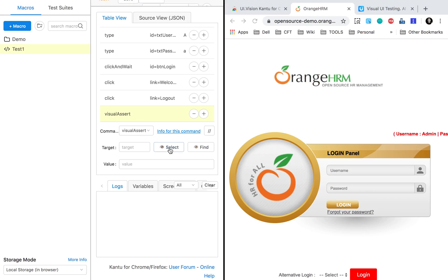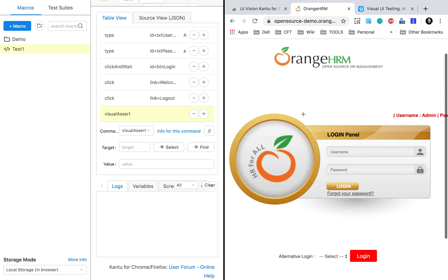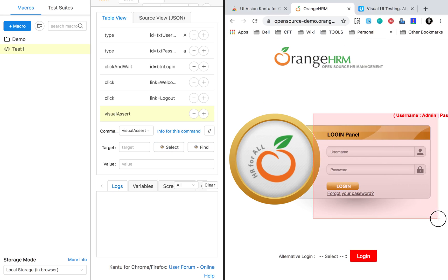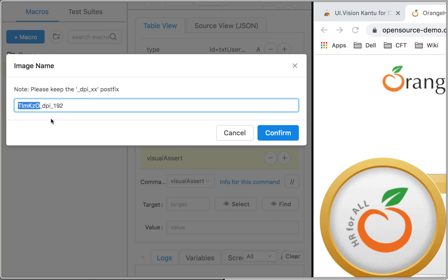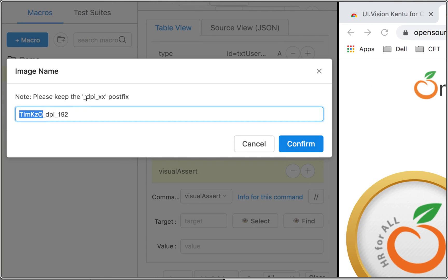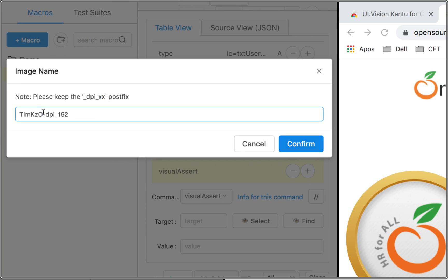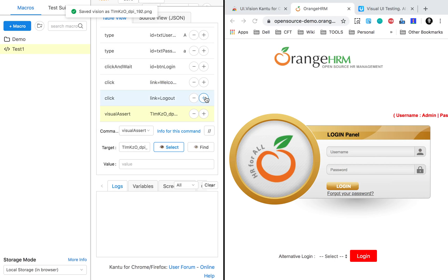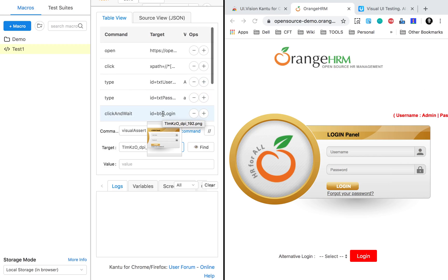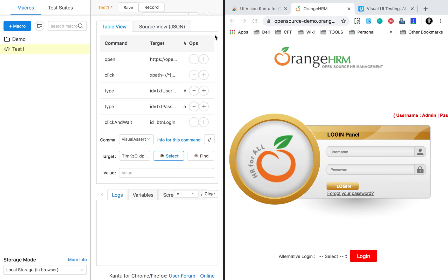I will use visual assert and click 'Select.' I can go to my browser and select some area — I'll select this area and name it. You should keep this postfix; you can see the DPI access and the underscore should be kept. I'll keep it as is and say confirm.